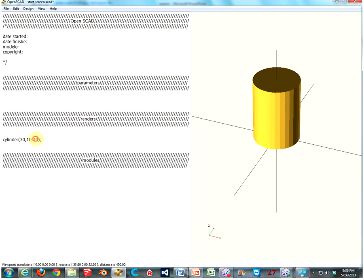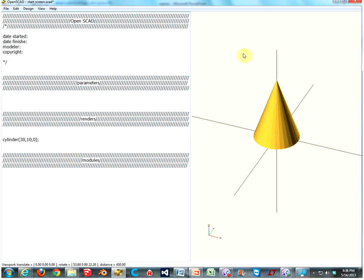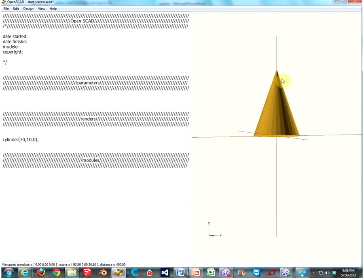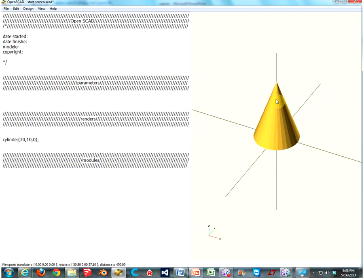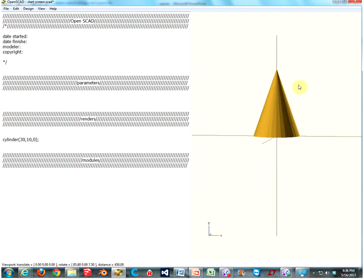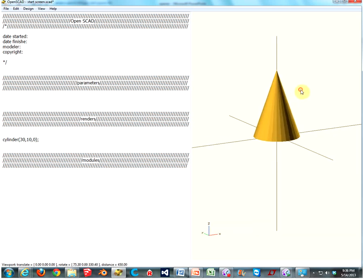But what if we want something tapered, like a cone? Well, if we want to make a cone, just make the top zero, and you have a cone. See? It's a cone. It's like a party hat. It can be festive. We have parties. Yay. Party in the... I don't know. Anyway.